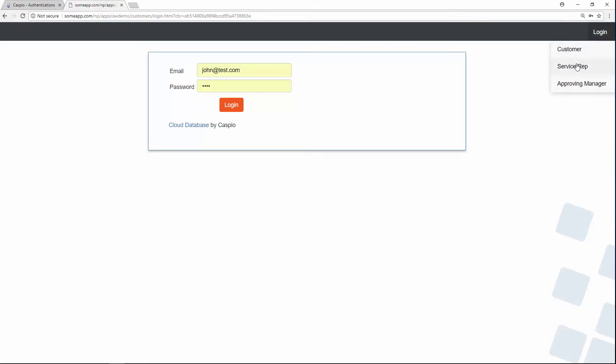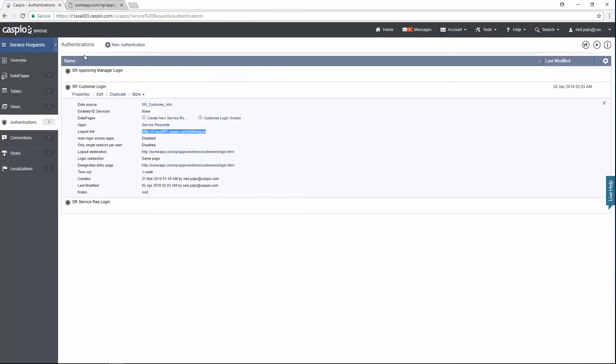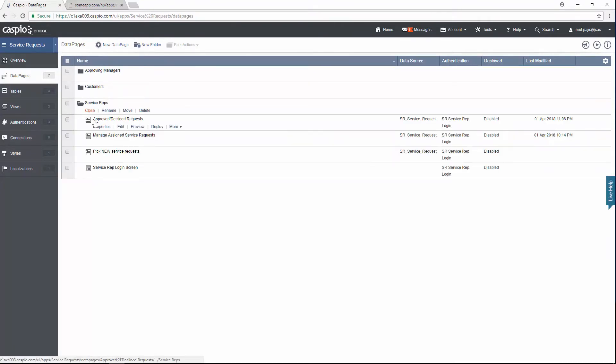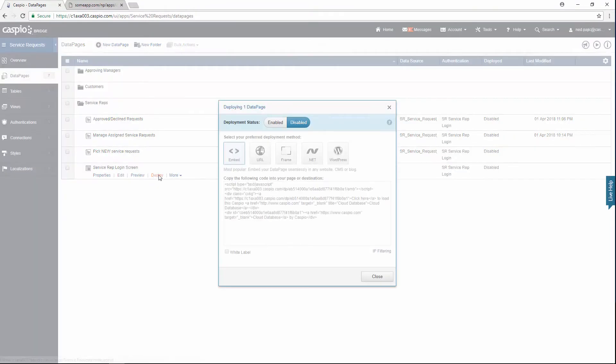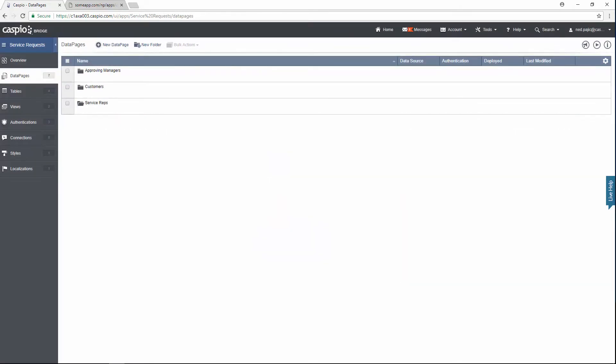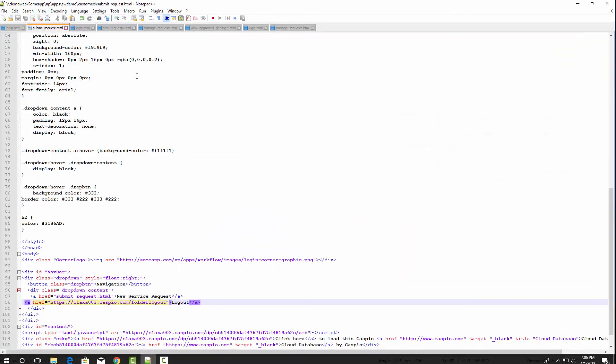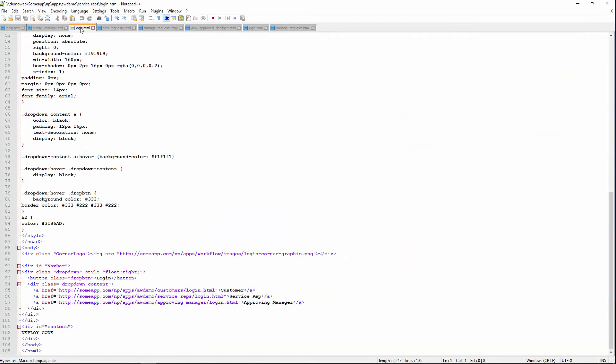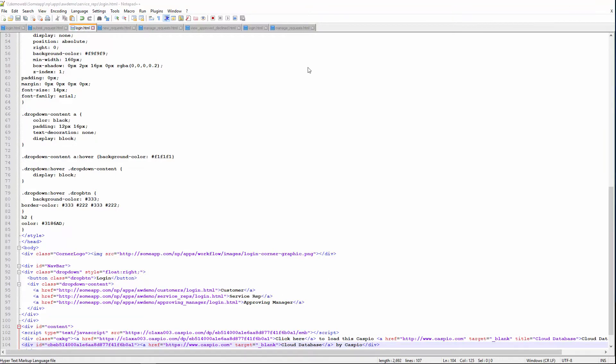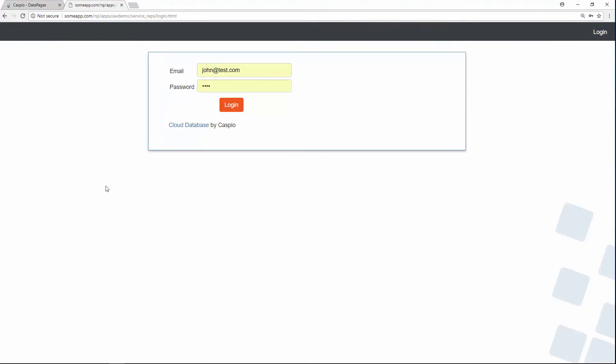Now let's deploy our service rep data pages. Once again go back to Caspio, go back to data pages, and under service reps, let's begin with the login. Enable access, grab the code, here's my login screen for the service reps. We're going to paste the code like this, save our changes, and let's refresh just to verify. And it looks good. Let's go ahead and deploy the rest of the data pages.